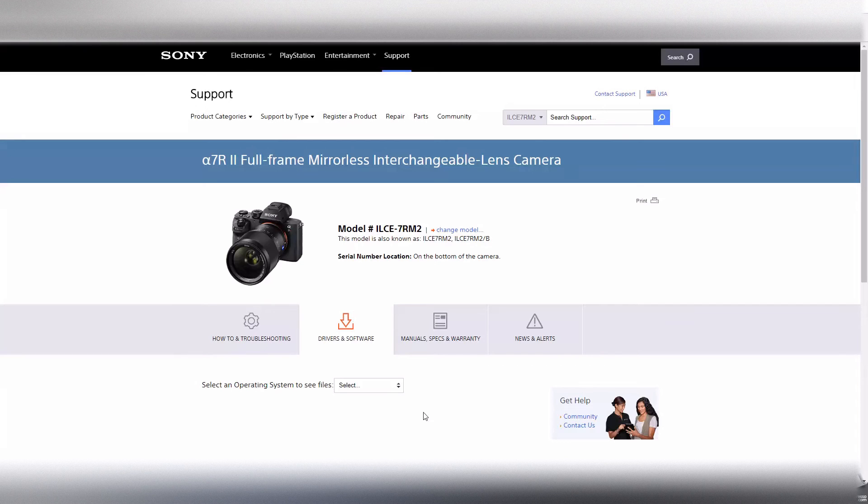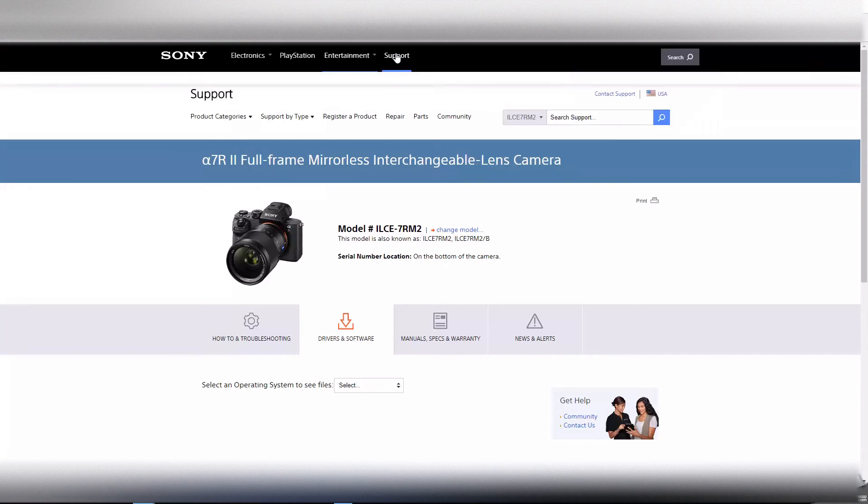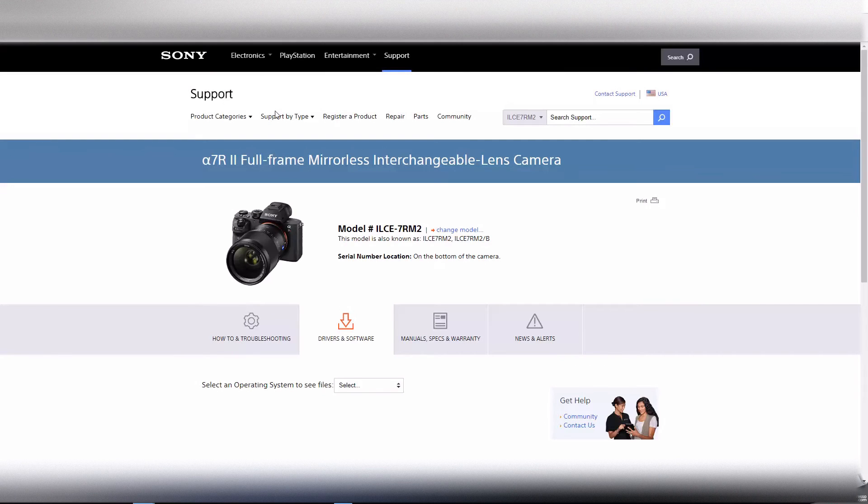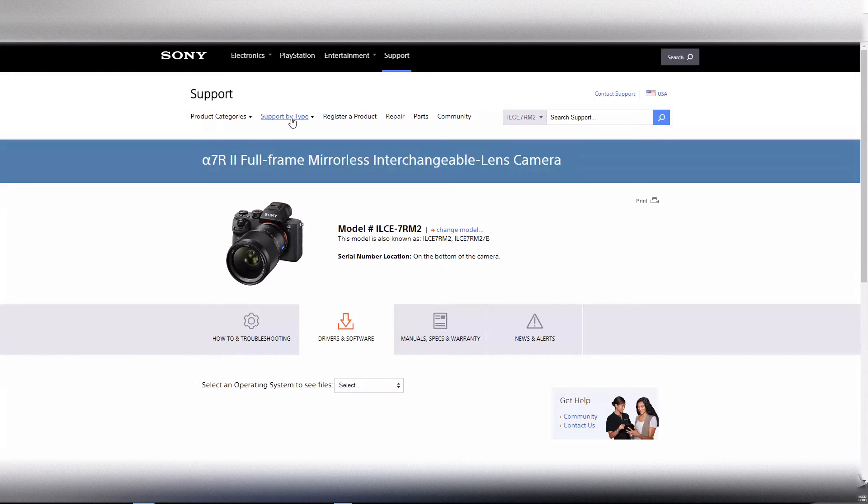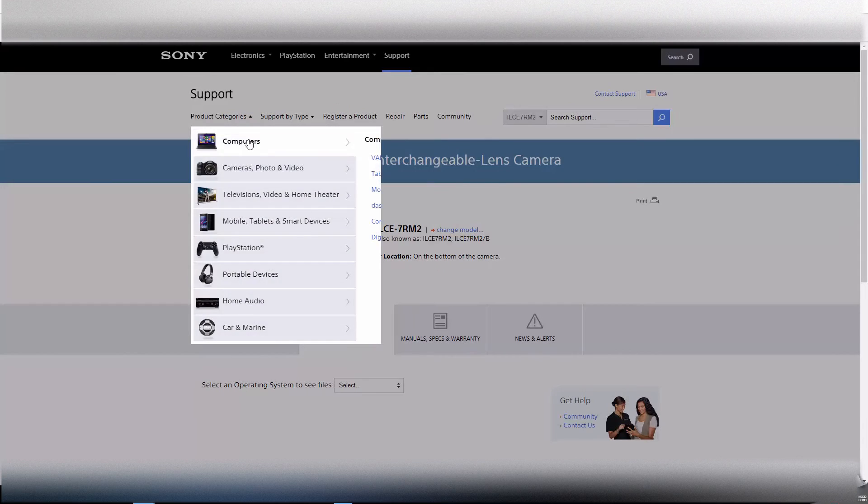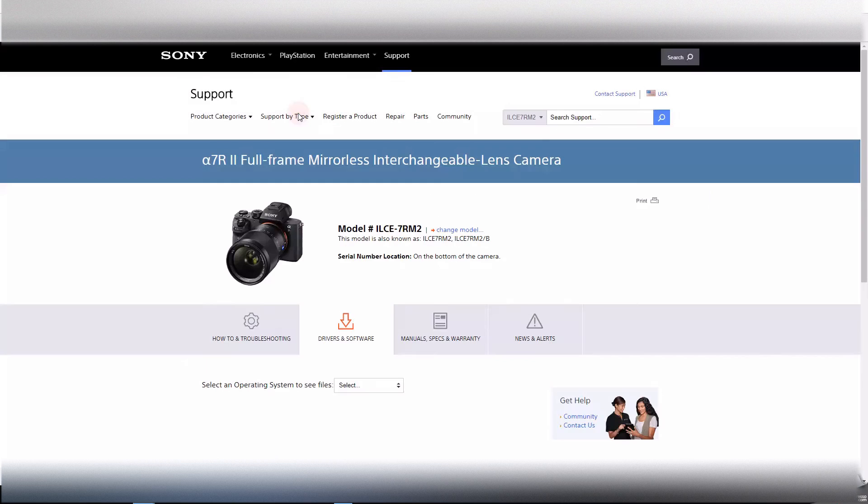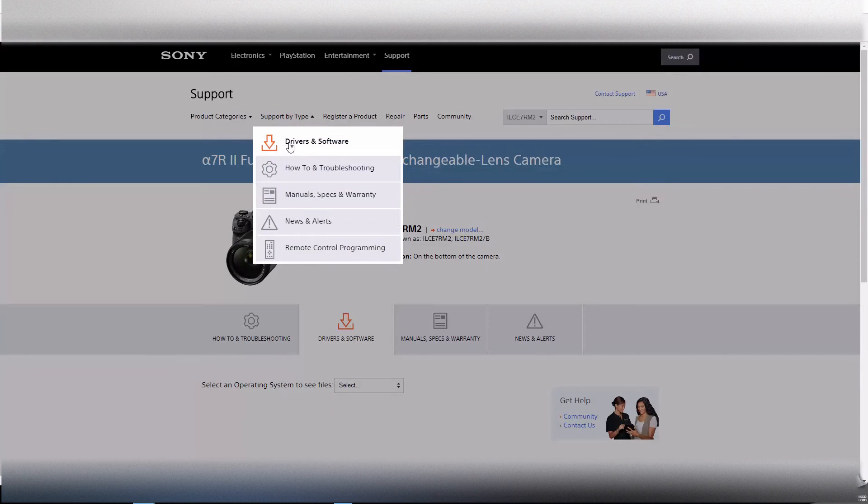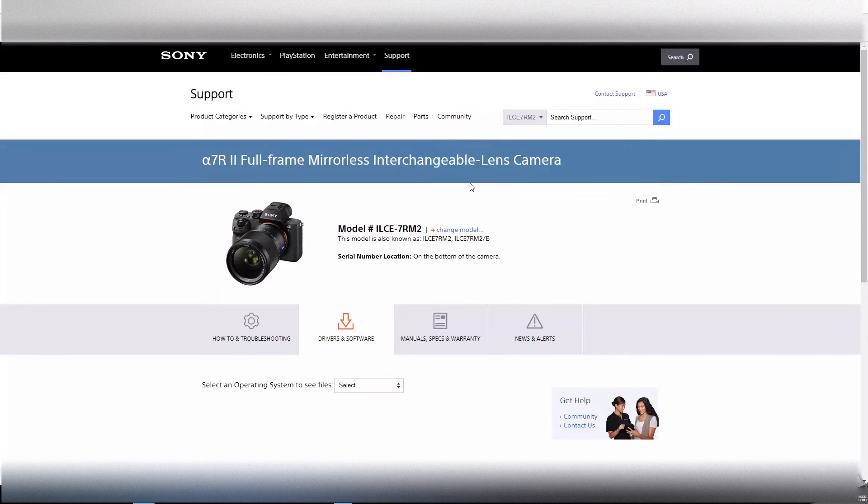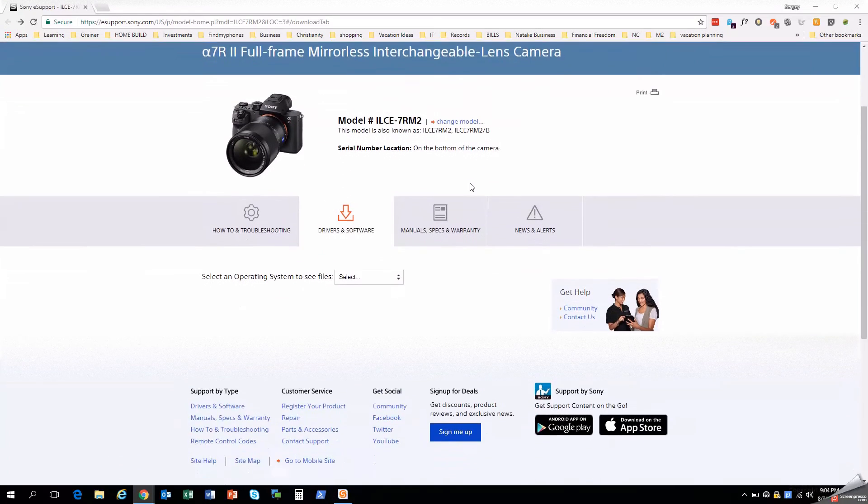And basically what we're looking at here is the Sony support website. You just want to go to Sony.com, click on support, and then look up your model of camera either by category or by support type. So if you click category you have cameras you could find it that way, or if you do by support type you can do drivers and software and then just look up your model.